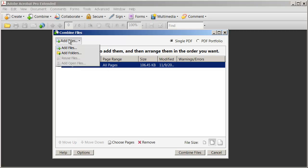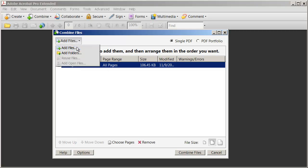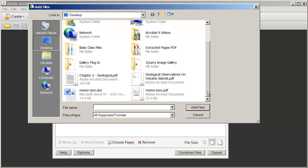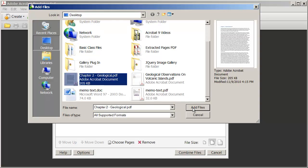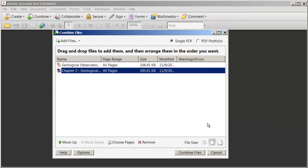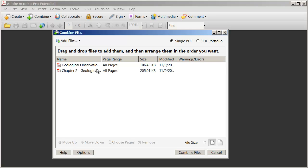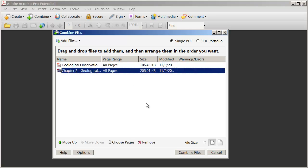I'll click Add Files again, and then I'm going to select the second chapter and add files. So now there are these two documents.